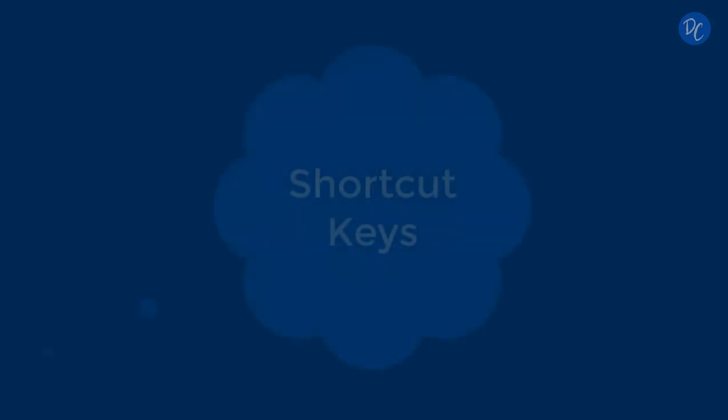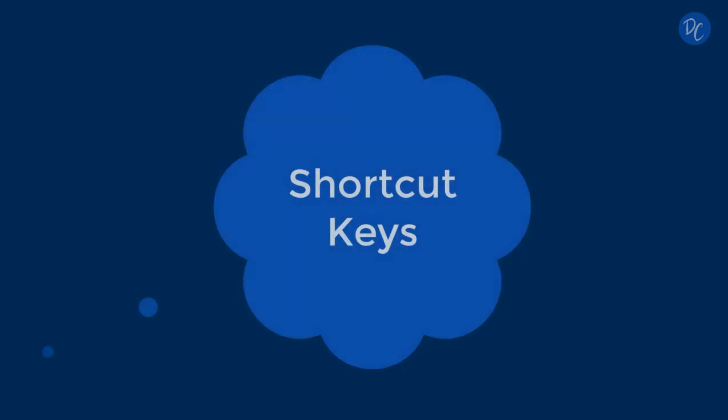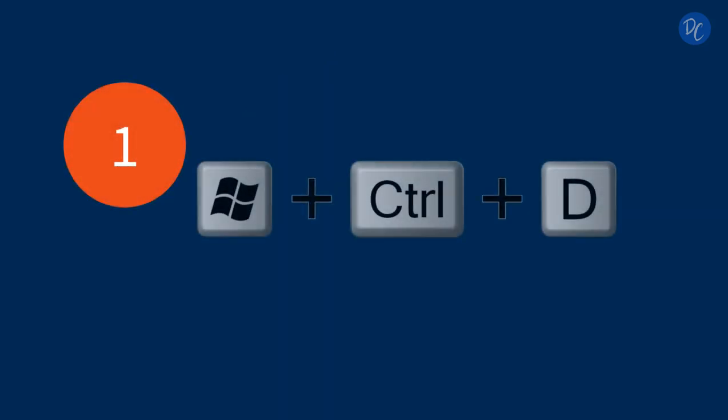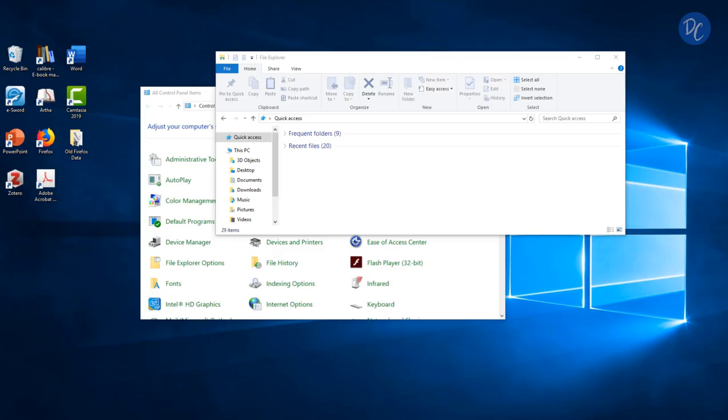Now, if you want to take advantage of using two virtual desktops or even more, I would definitely encourage utilizing the shortcut keys. Now there are two important ones. There are others, but these are the ones I find to be most useful. The first one is the Windows key plus Ctrl and D as in Desktop. This creates a new desktop.